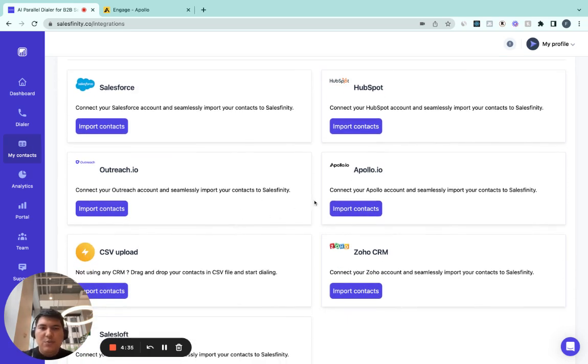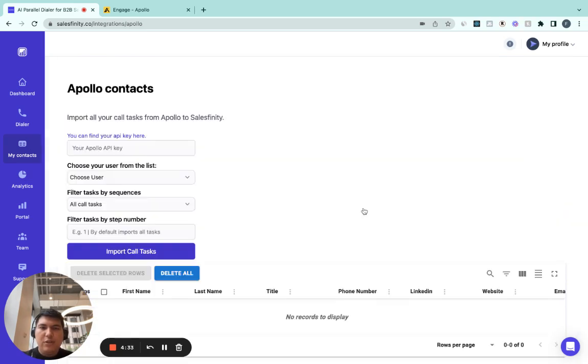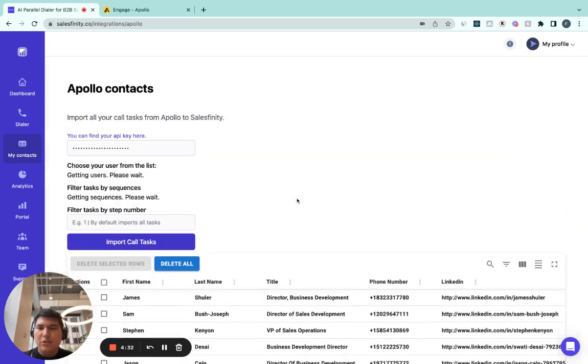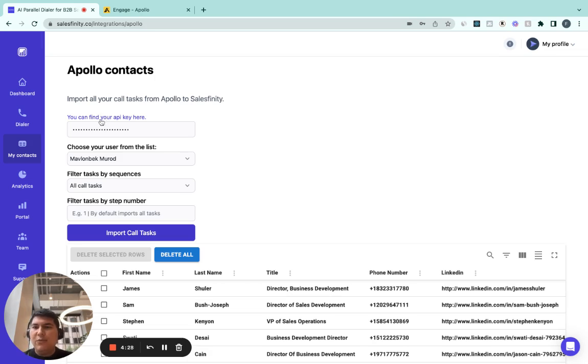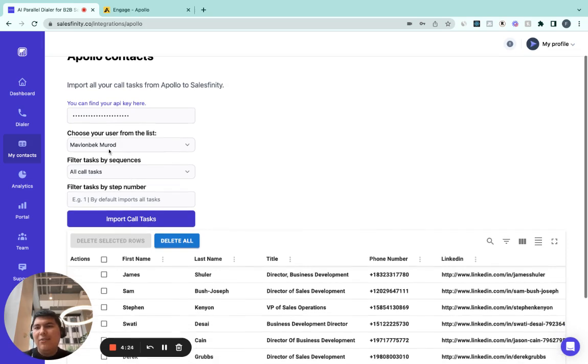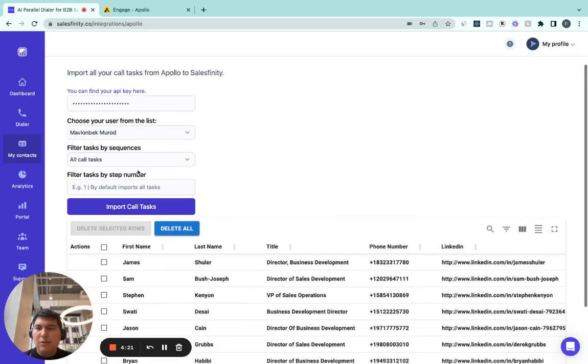On this page, you'll find Apollo.io. Click Import Contacts. To get started, first go and get your API key by following the instructions with this link, paste it here, then find your own username,